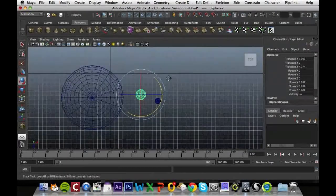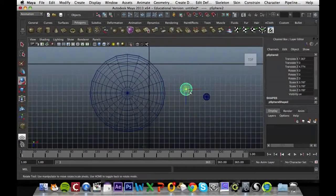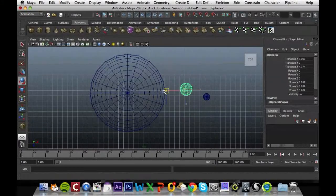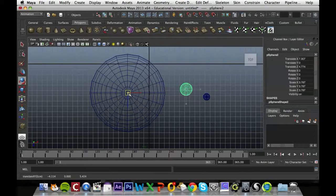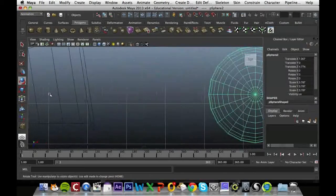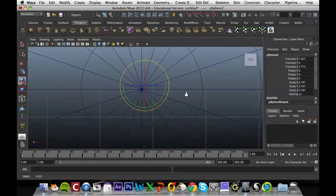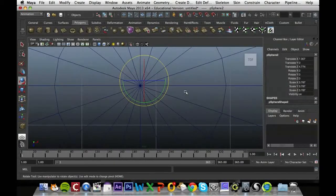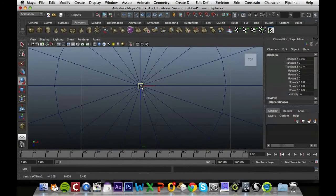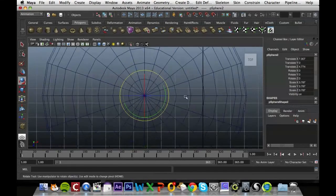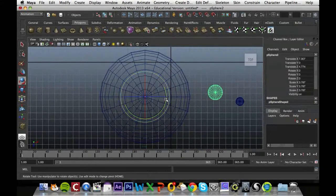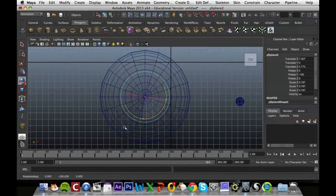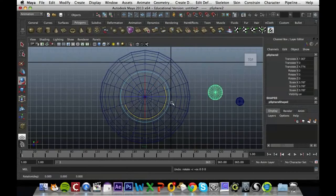And then all I have to do is hold down D and click and move that pivot point to the center of the Sun. So I'm just zooming in here, holding down D again and moving that in there. So now when I rotate it, it's rotating around the Sun.